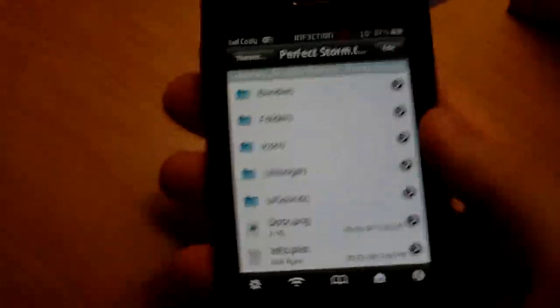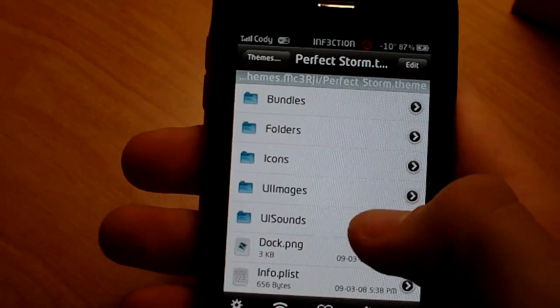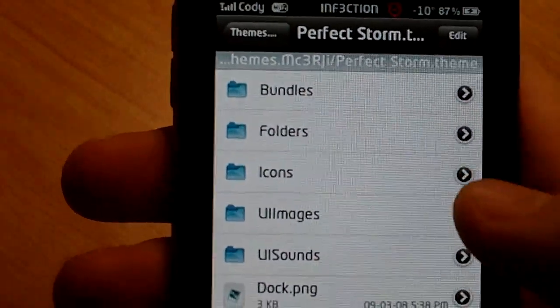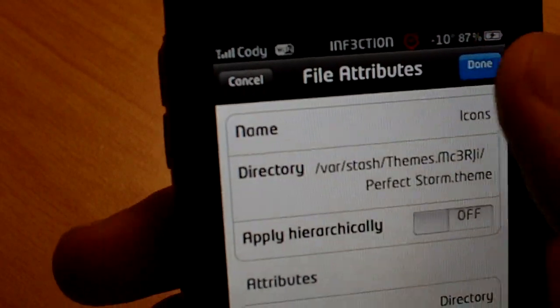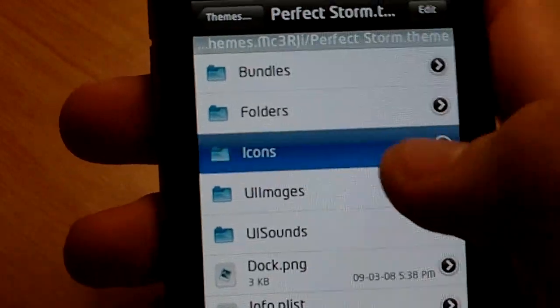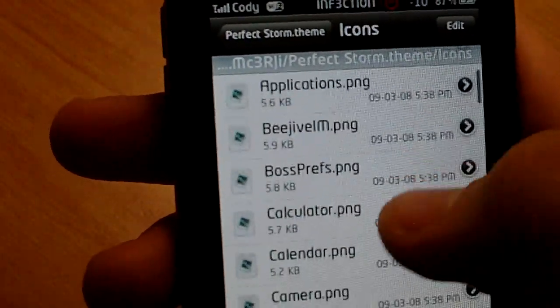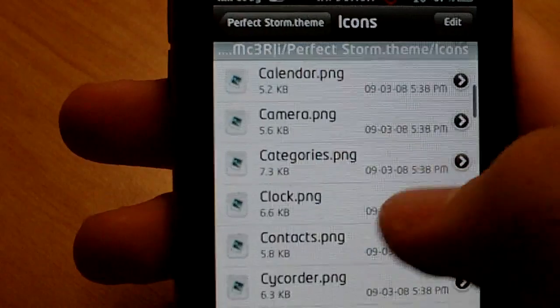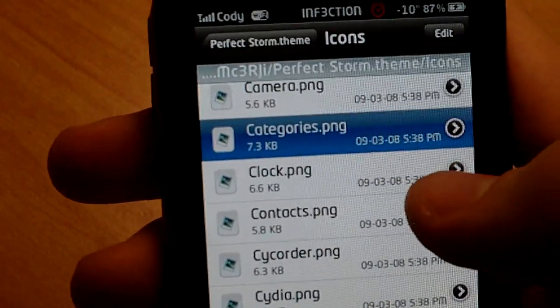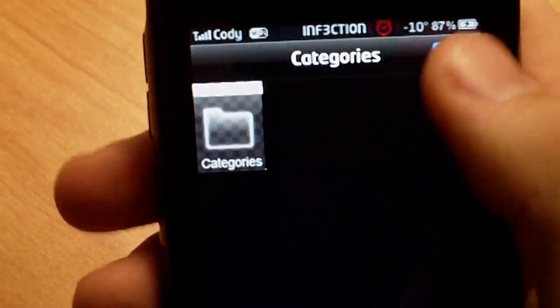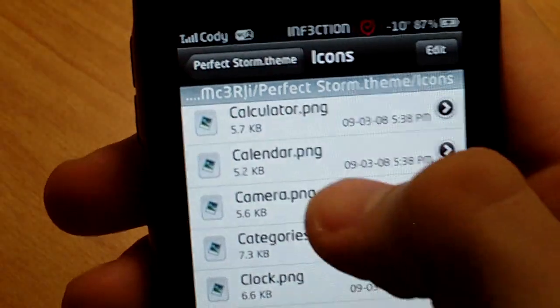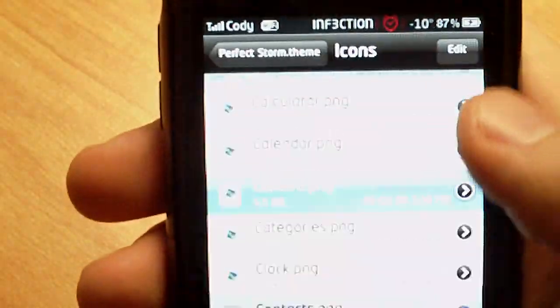Now, the next thing to do is, first of all, if you want to know what icons are supported, just click on icons and look through all the ones that are supported. So obviously, you click on categories, there's the categories folder. You click on camera, there's the cameras folder. All that good stuff.